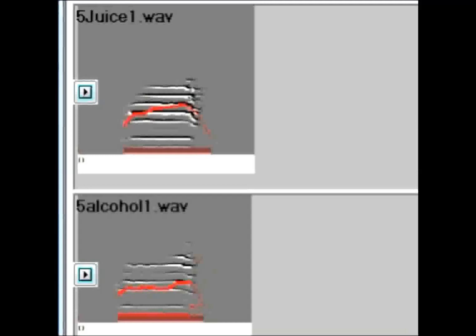Listen carefully now as I play these two syllables. First the syllable sung while the bird had juice, followed by the syllable sung while the bird had alcohol.